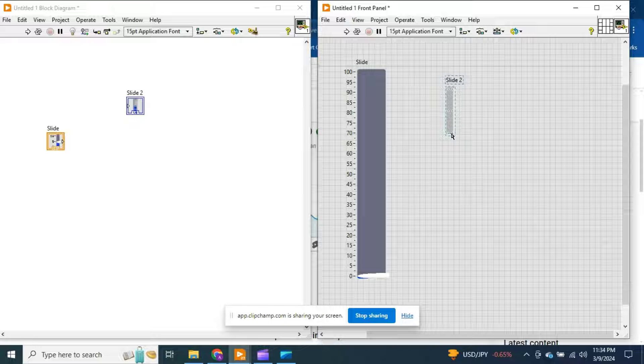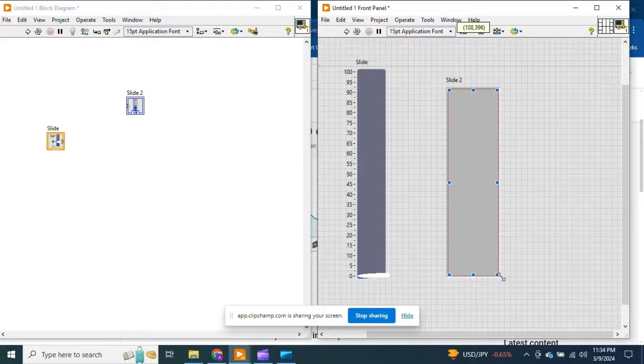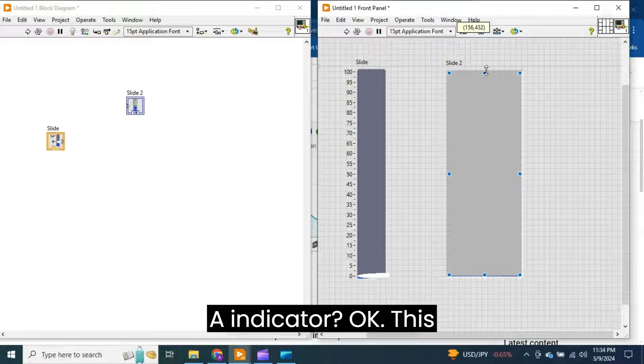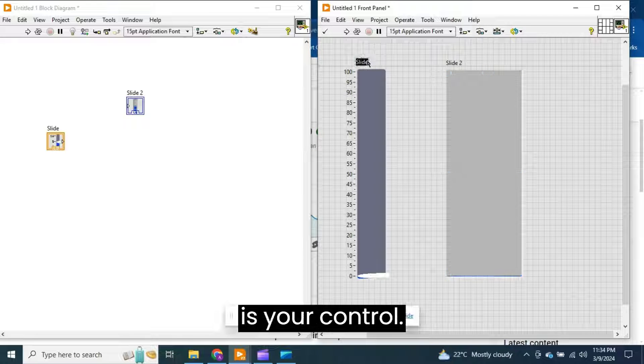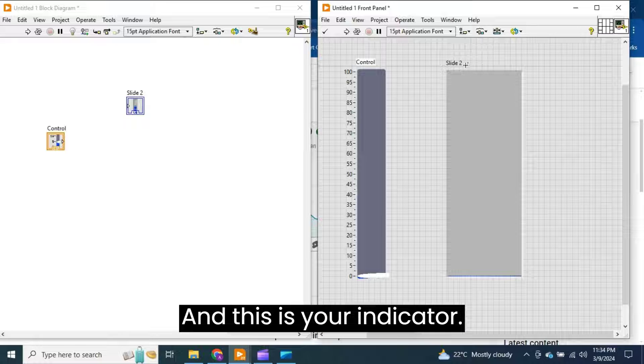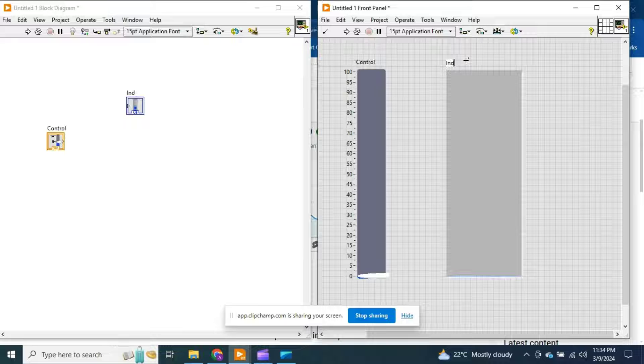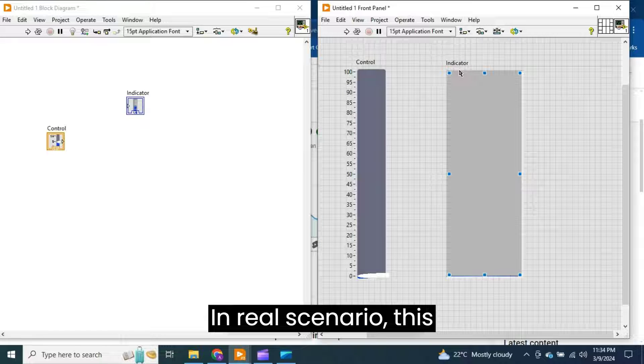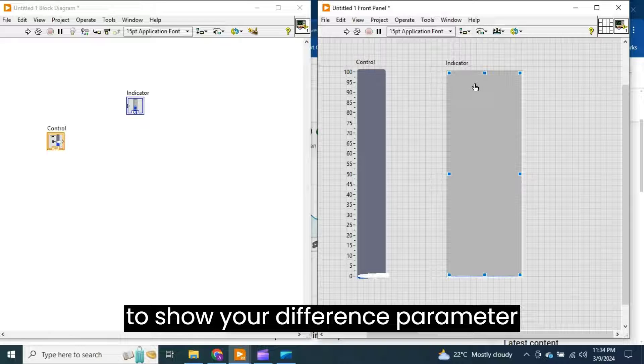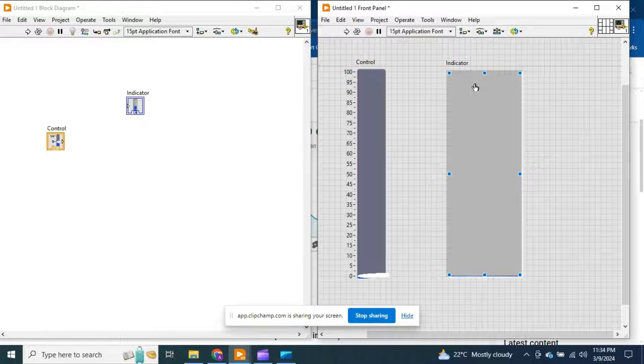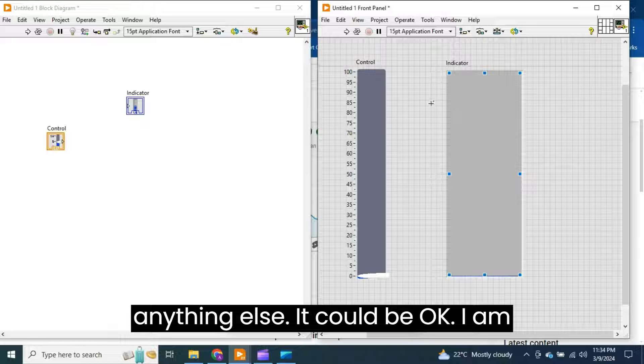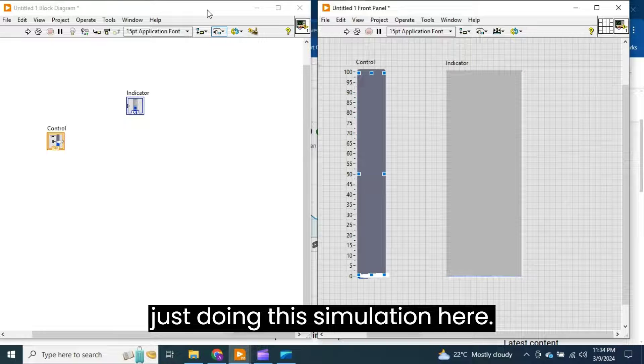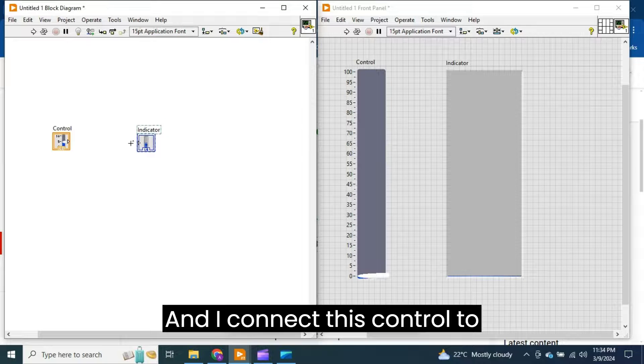It will be used as an indicator. This is your control and this is your indicator. In a real scenario, this indicator could be used to show different parameters from the field. It could be a tank level, it could be a temperature, or anything else.